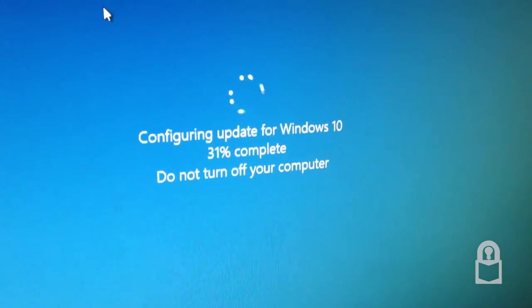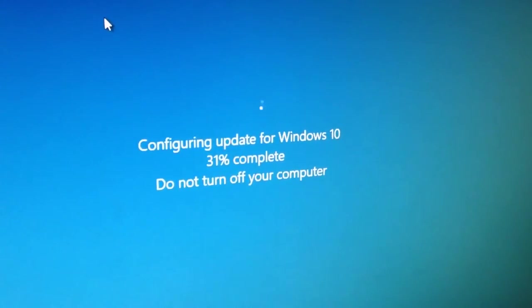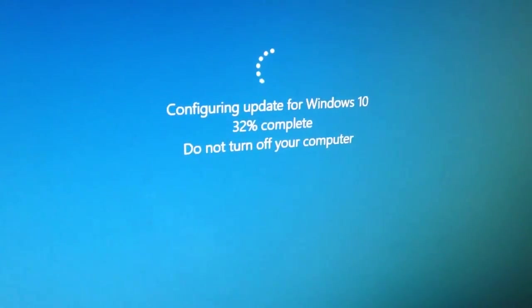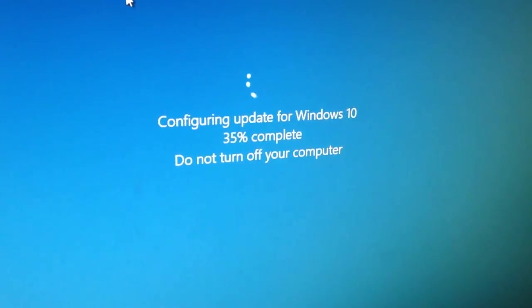So there you have it, the known issues and improvements for this build. Configuring updates to Windows 10, 31% complete. We should be on Windows 10 soon enough, the new build.